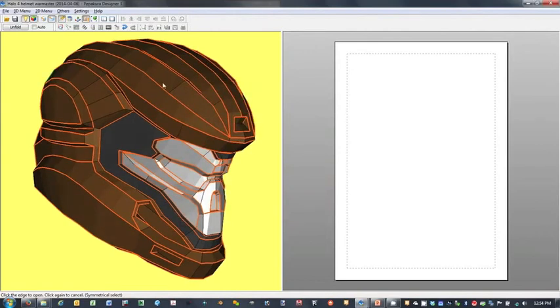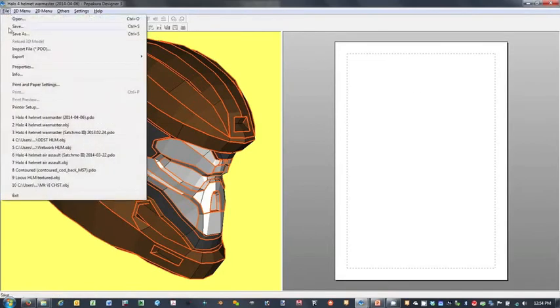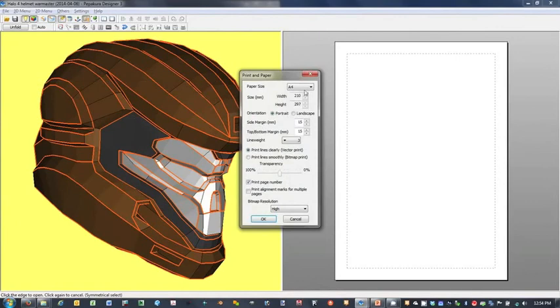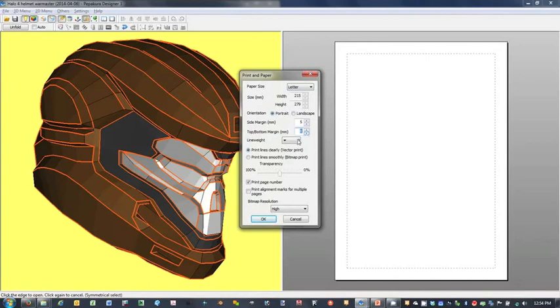Now we'll move to unfold the model onto the 2D view. Before I do that, I'll go to File, Print and Paper Settings, set my paper size to Letter, 8.5 by 11 inches. I'll decrease my margins on the sides and tops and bottoms to 5 millimeters. I've got print lines clearly checked, print page number, and whatever else. I'll click OK.